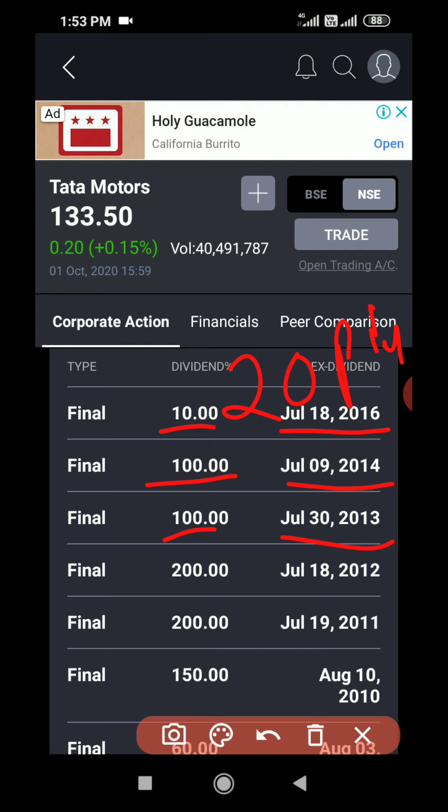That means if a company has a profit, the company can do two things: one is reinvest that profit for the company's growth, or share that profit among the shareholders. Sharing of that profit is called dividend. Some companies will pay 100% dividend, some will pay 200% dividend, but this percentage is on top of their face value. In Tata Motors it is two rupees, so 10% dividend means 20 paisa. You can see the last three years the company didn't pay any dividend because it didn't have much profit, as almost all the automobile industry was down.